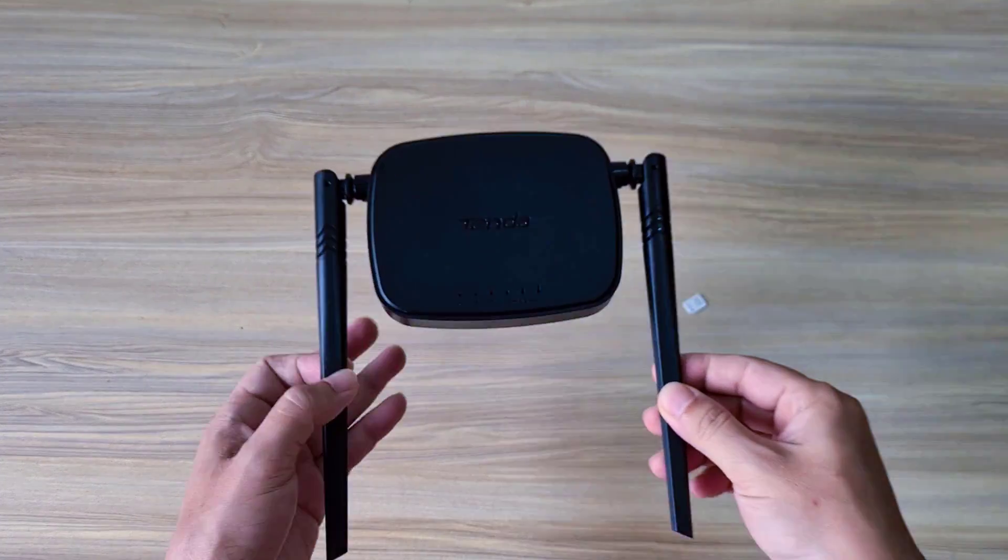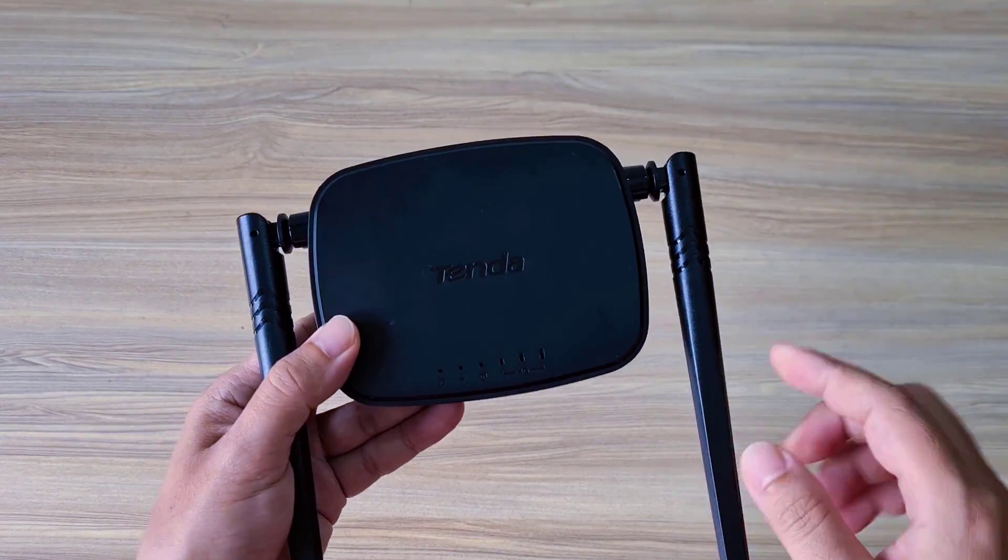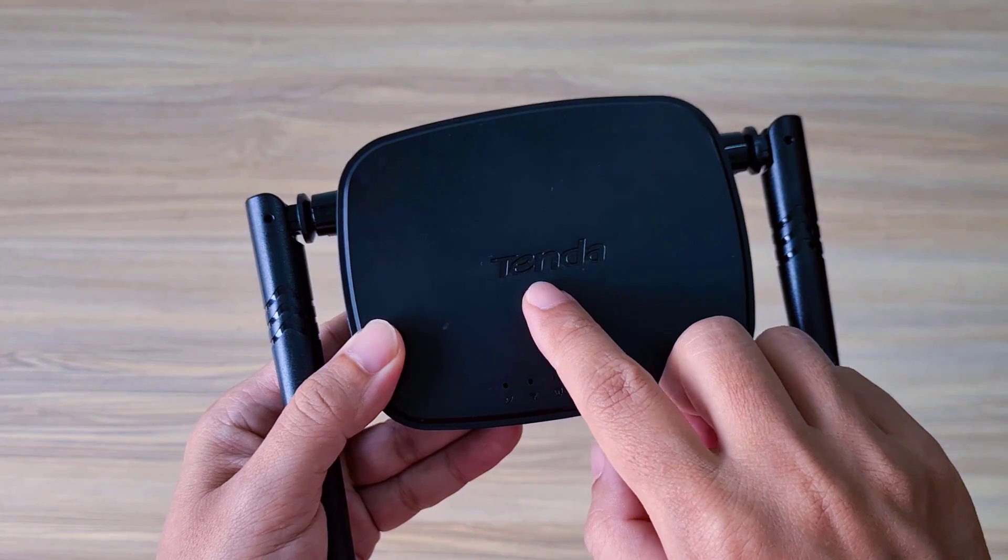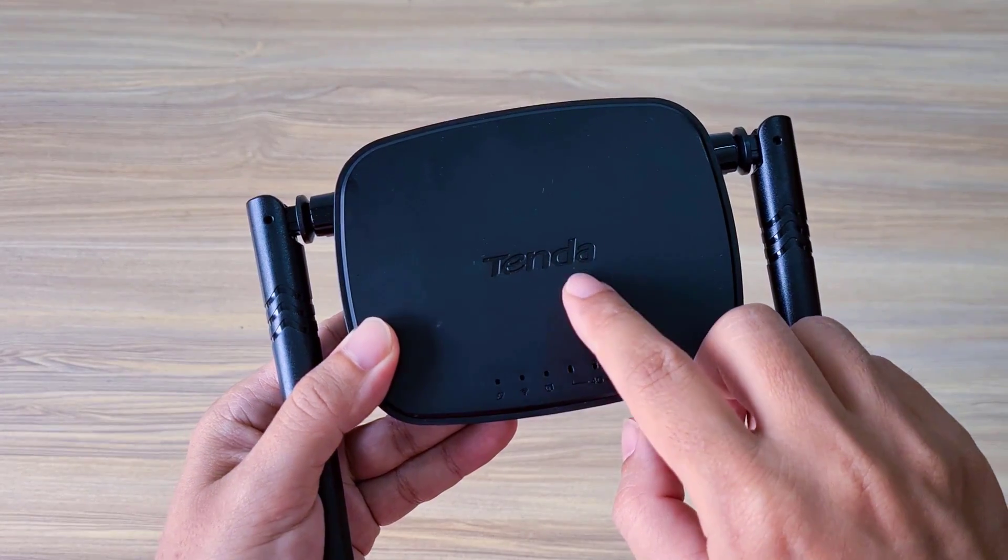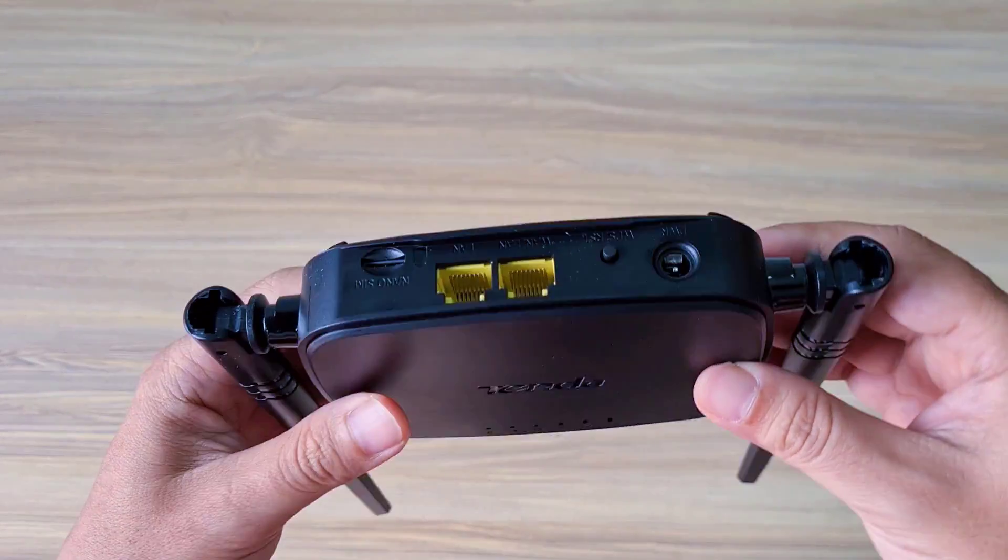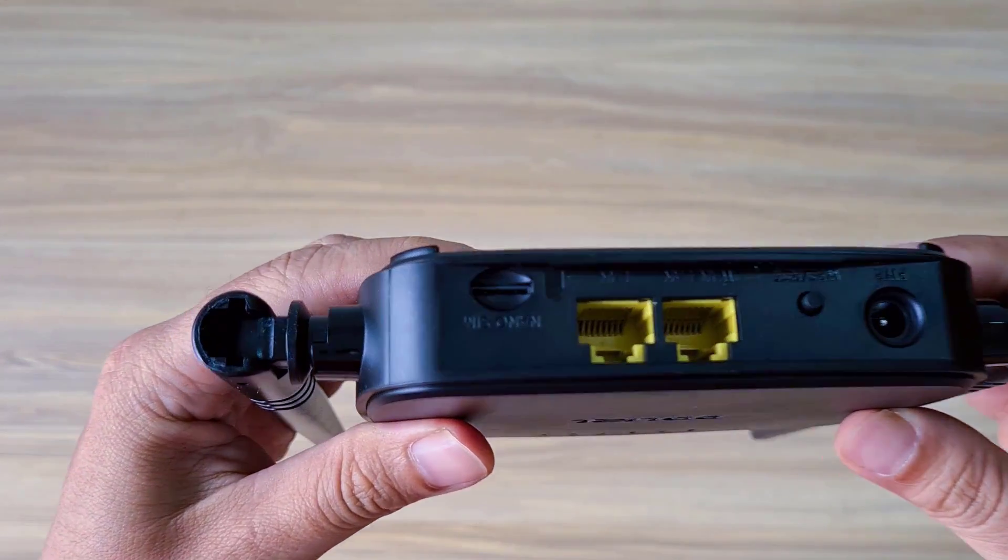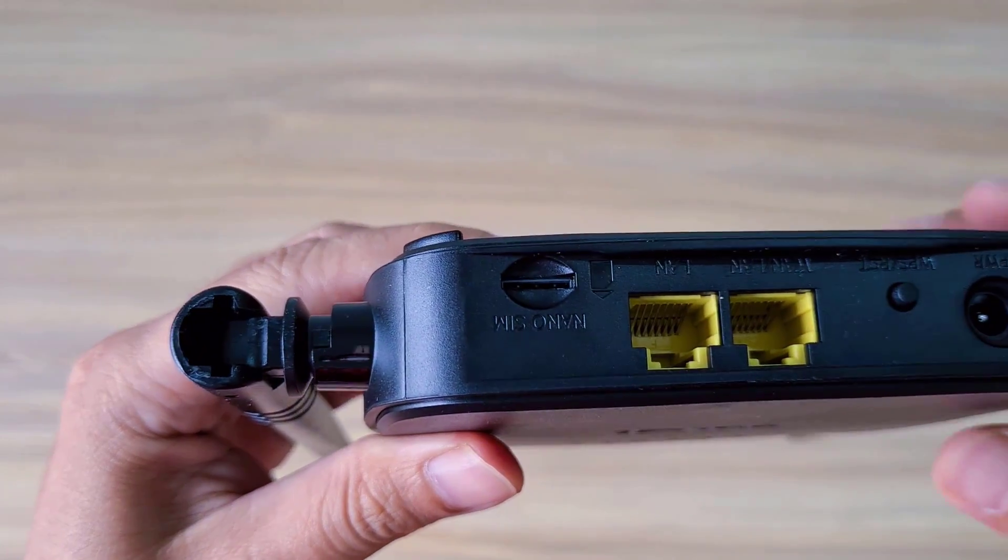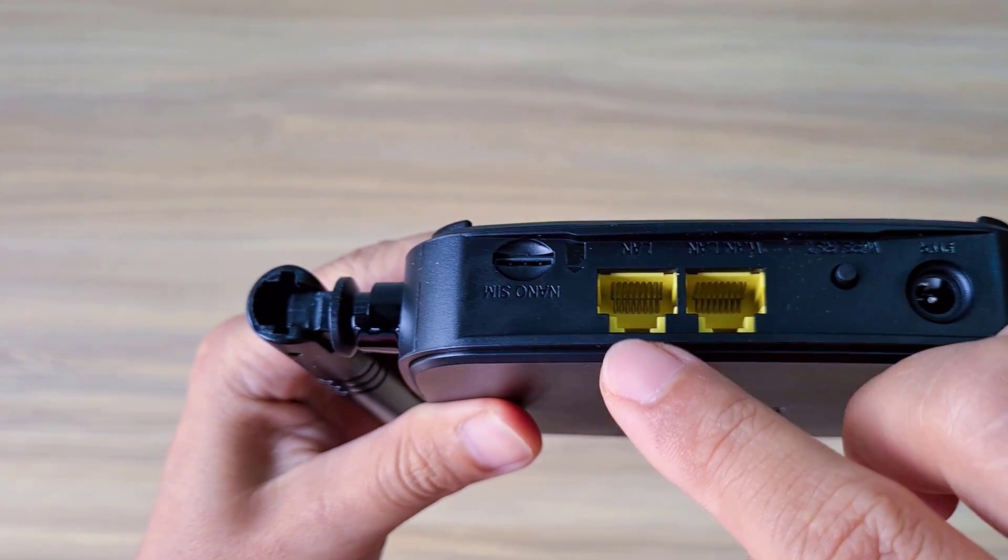Welcome to the video tutorial on how to set up Tenda 4G router. This is my Tenda 4G router.